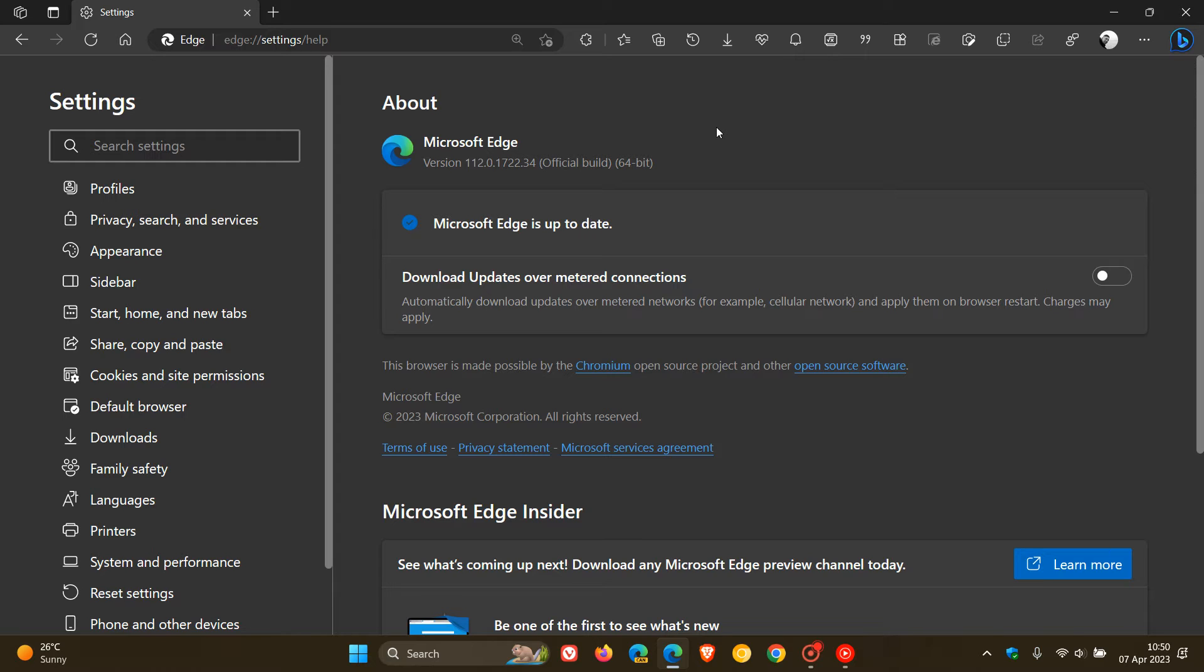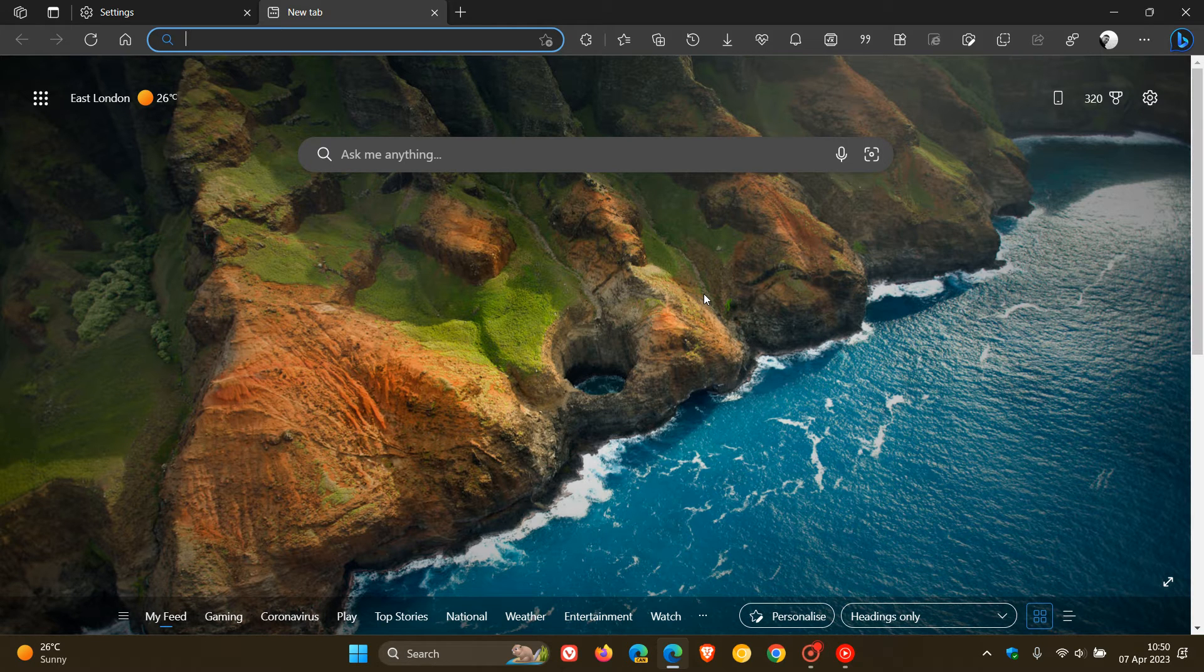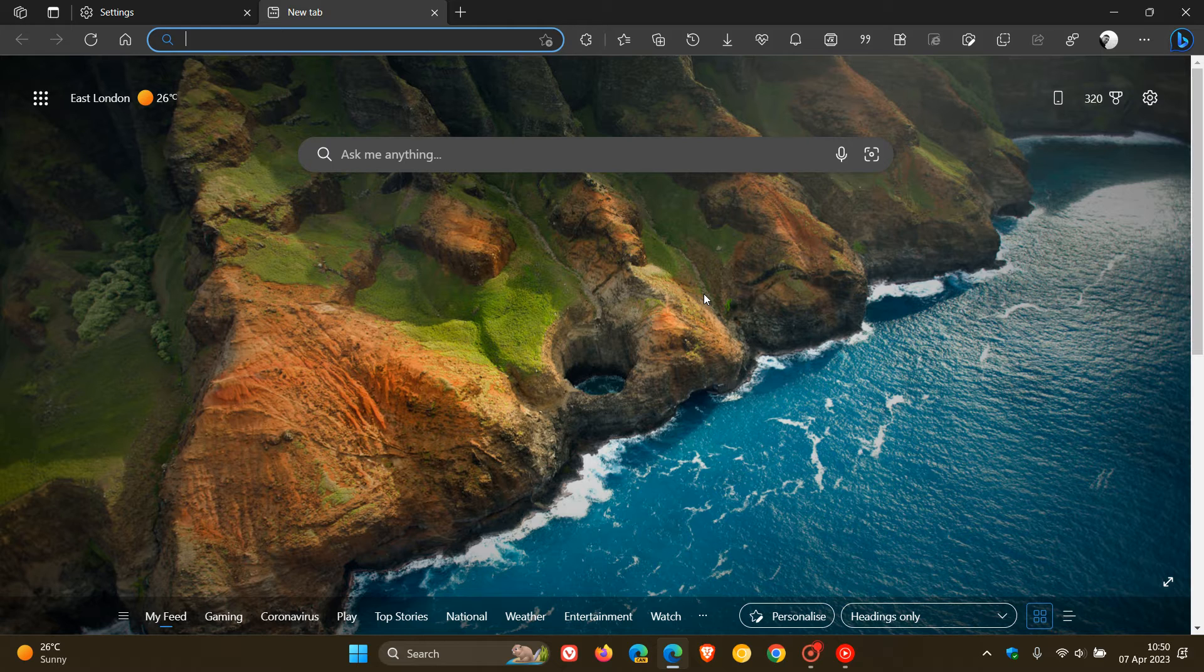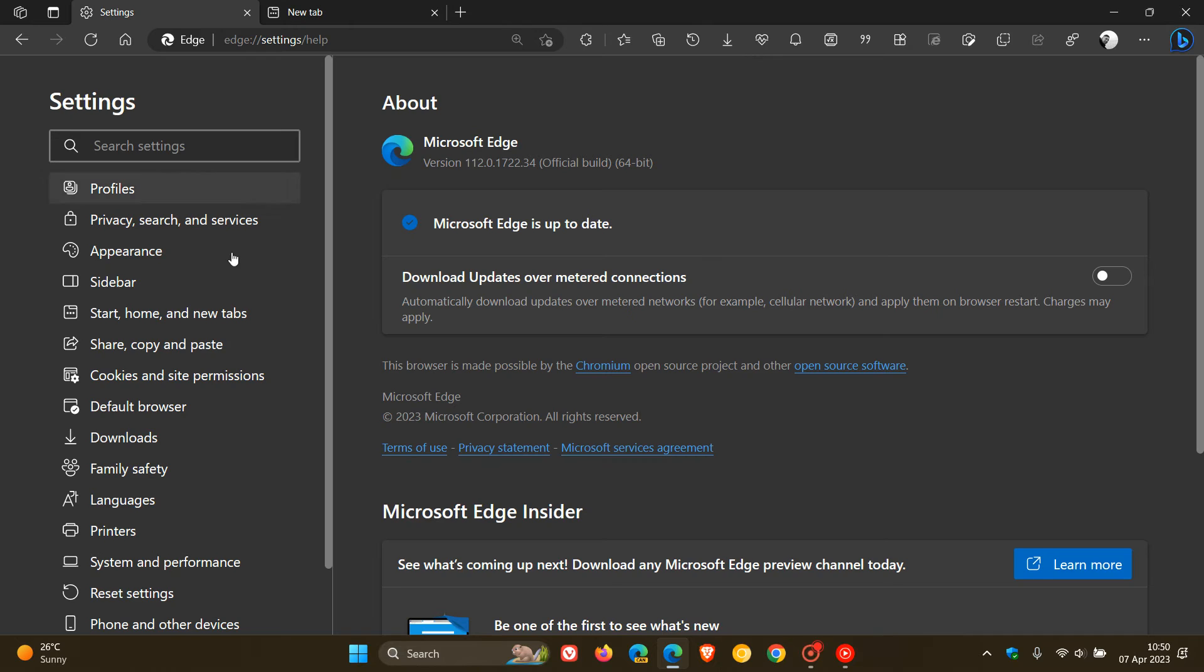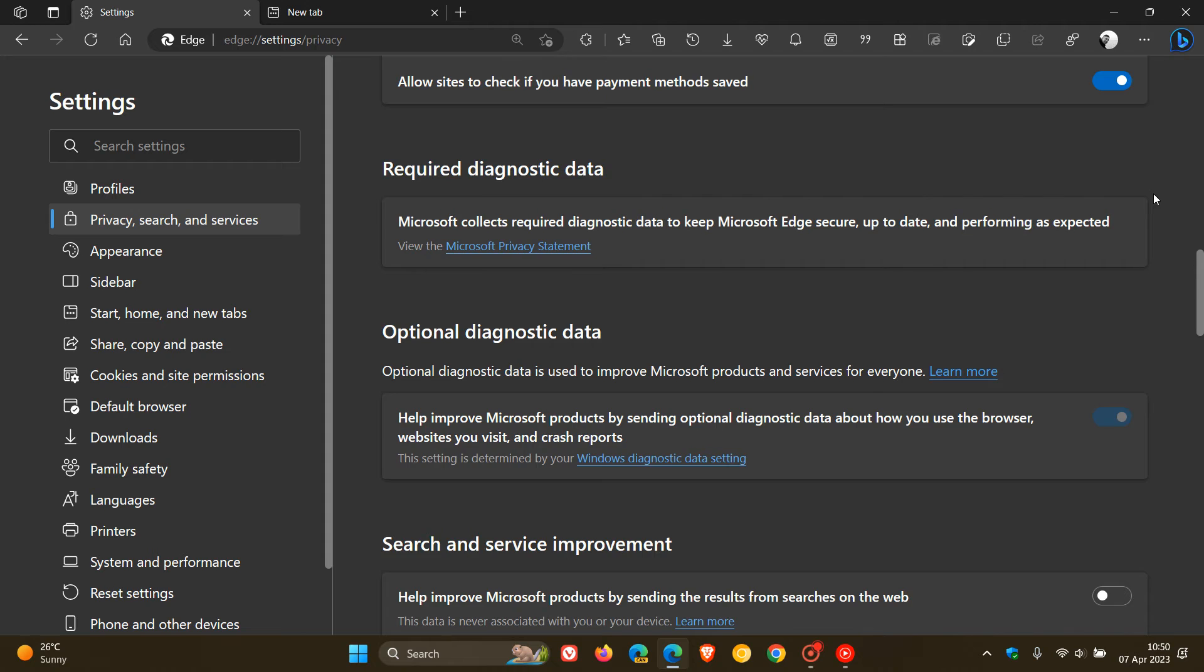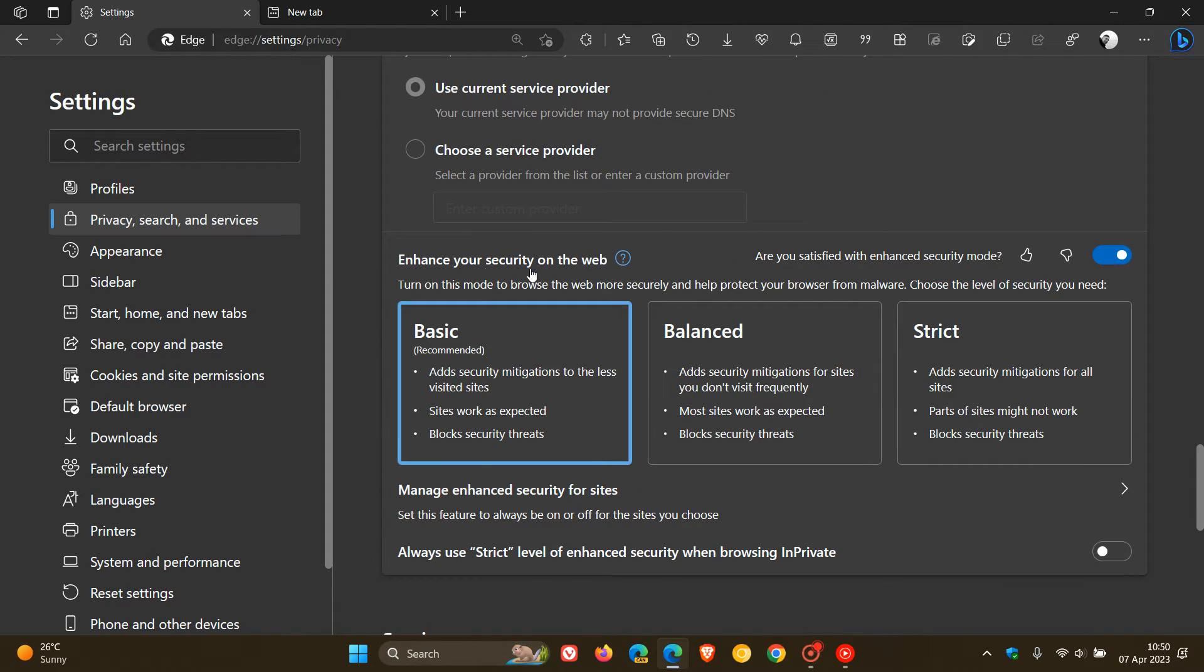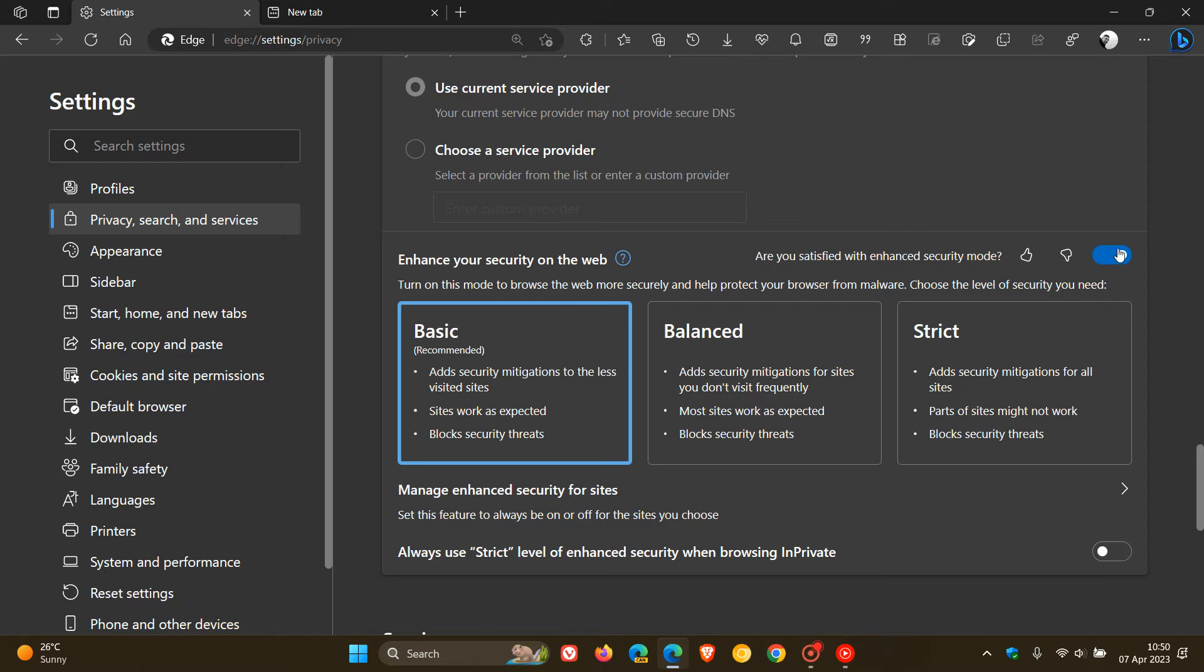When it comes to new features, it's a little thin on the ground, but let's go through them to keep you in the loop. The first is regarding improvements to Enhanced Security Mode. If we head to Privacy, Search and Services and scroll down to where we get that feature—Enhance Your Security on the Web—it says turn on this mode to browse more securely and help protect your browser from malware. You can toggle this on and off; it's an optional feature.